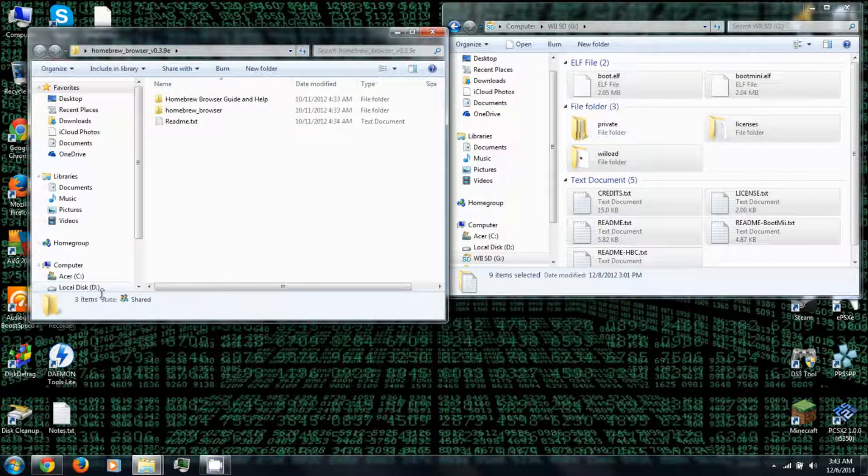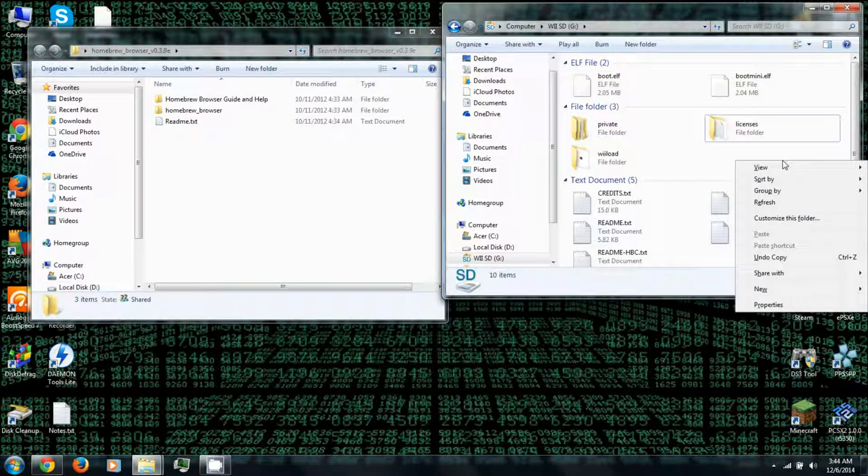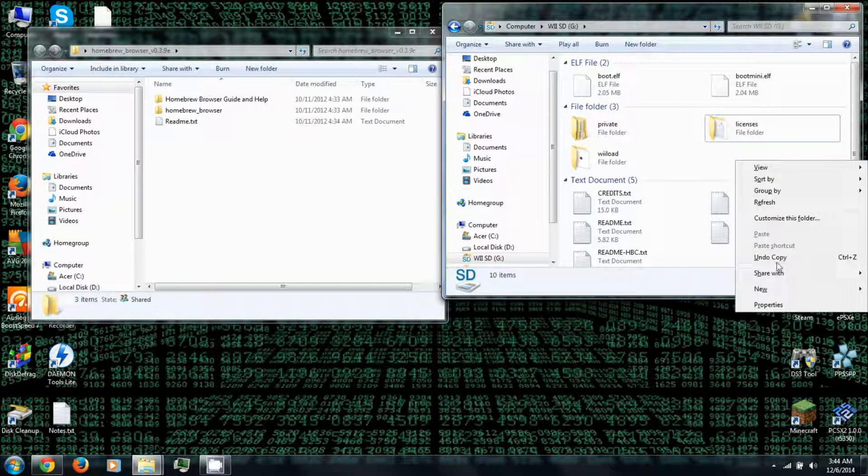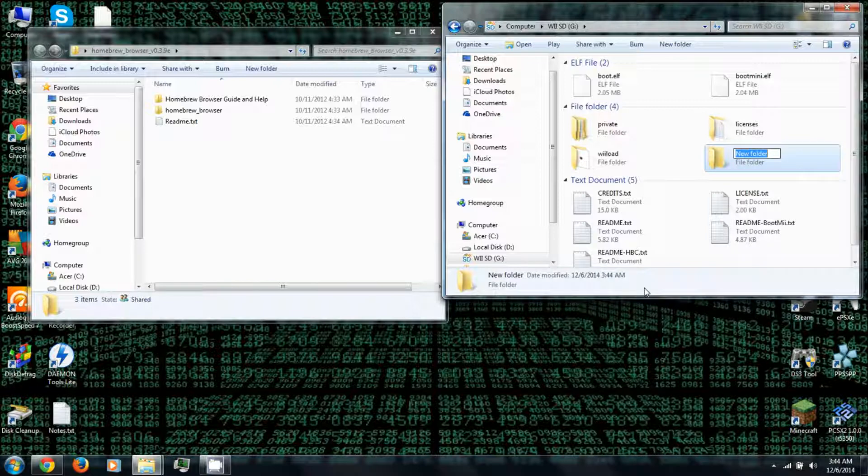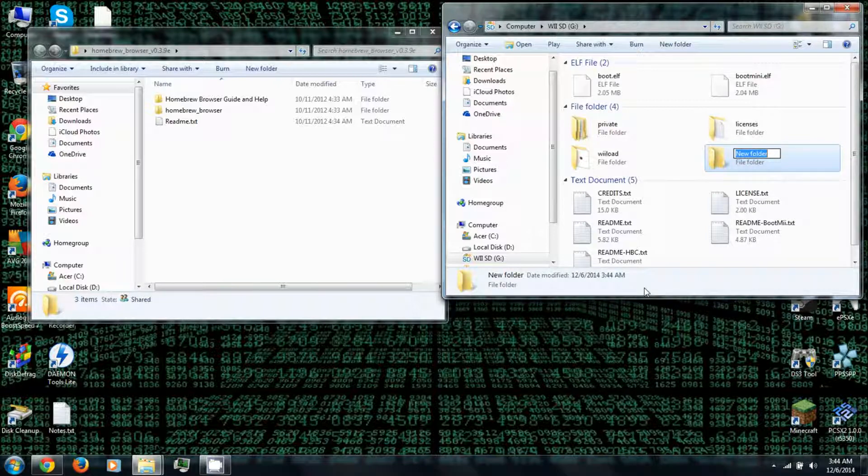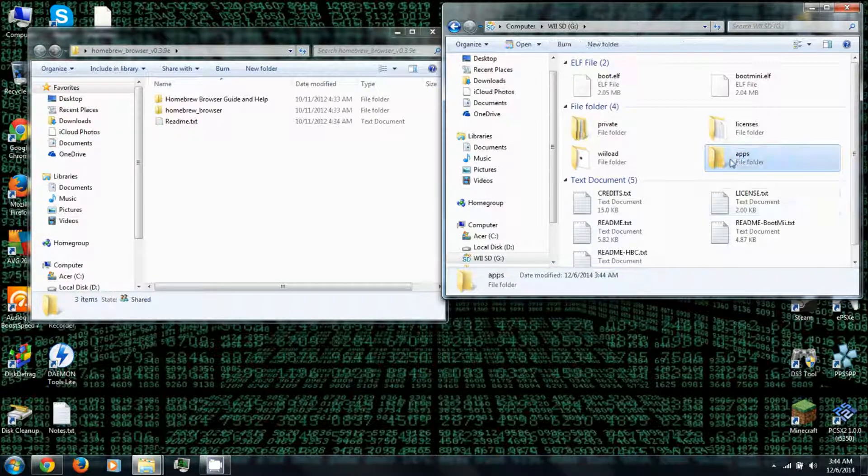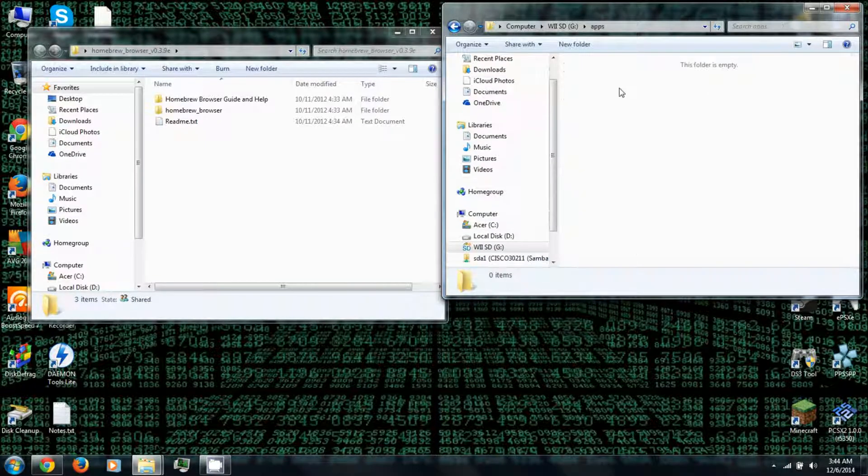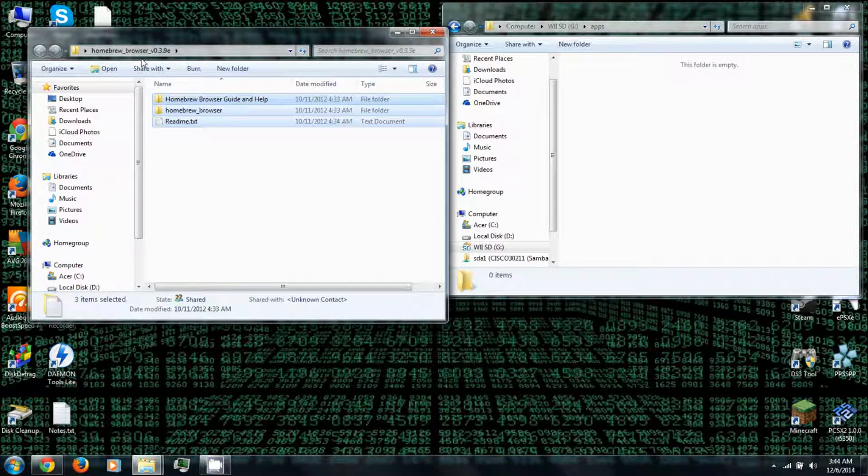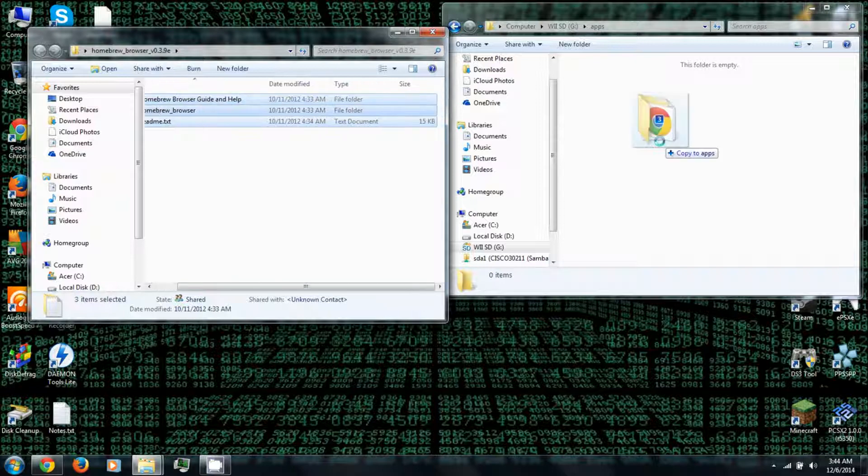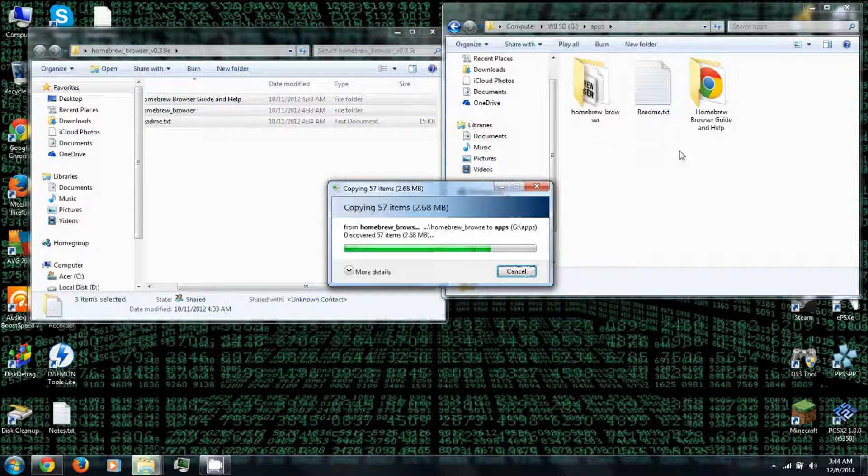Then next you'll want to right click and create a folder on your SD card. You can go to New Folder. Now this is case sensitive so you can't have any capital letters in this. So it has to be lowercase apps, otherwise it will not work. Then open the Apps folder and copy the contents of the Homebrew Browser folder into the Apps folder on your SD card.